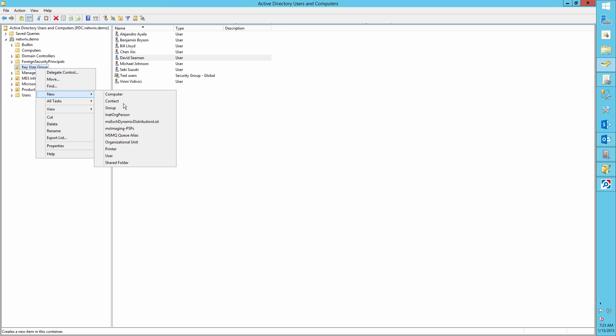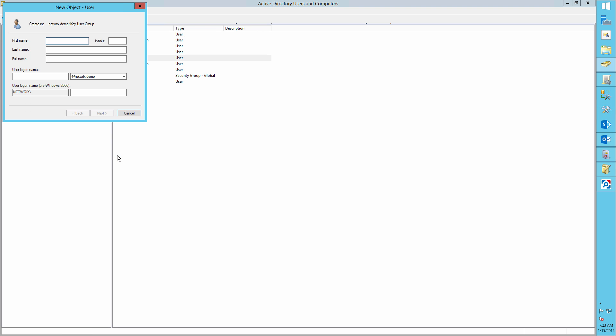Run Active Directory Users and Computers and create a user account named John Wright, for example.